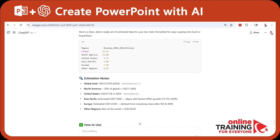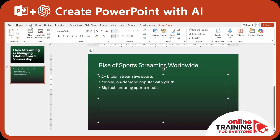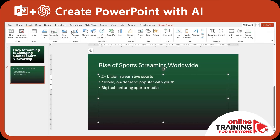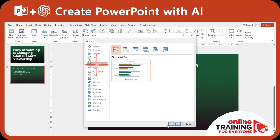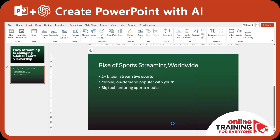We get a data snippet consisting of two columns — region and revenue in billions of US dollars. We can copy this data and paste it directly into PowerPoint to generate a bar chart. In PowerPoint, click Insert, then Chart, and generate the bar chart.